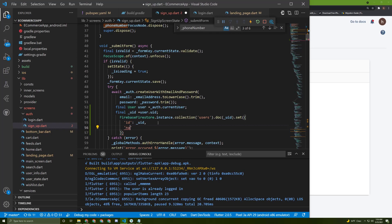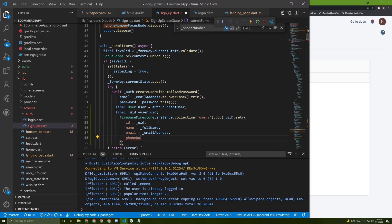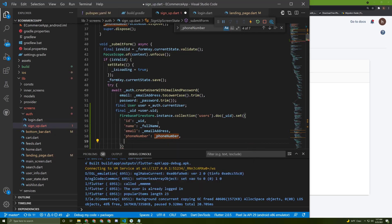Now we need to save other attributes such as the name, the email, and other things. Let's access the full name — we're getting the value from the text field. Then let's access the email address. Then the phone number, same as the others. Then the image URL of the user — later on we need to get this URL once the user picks an image.